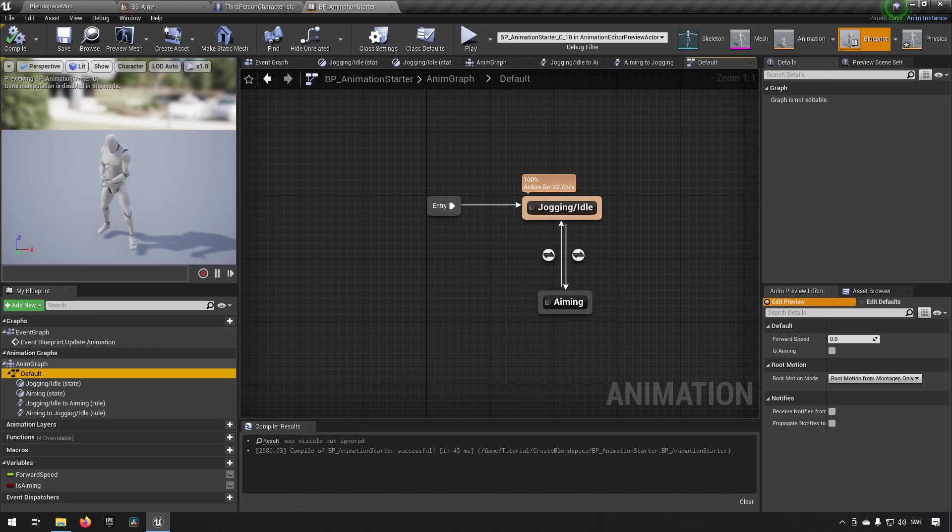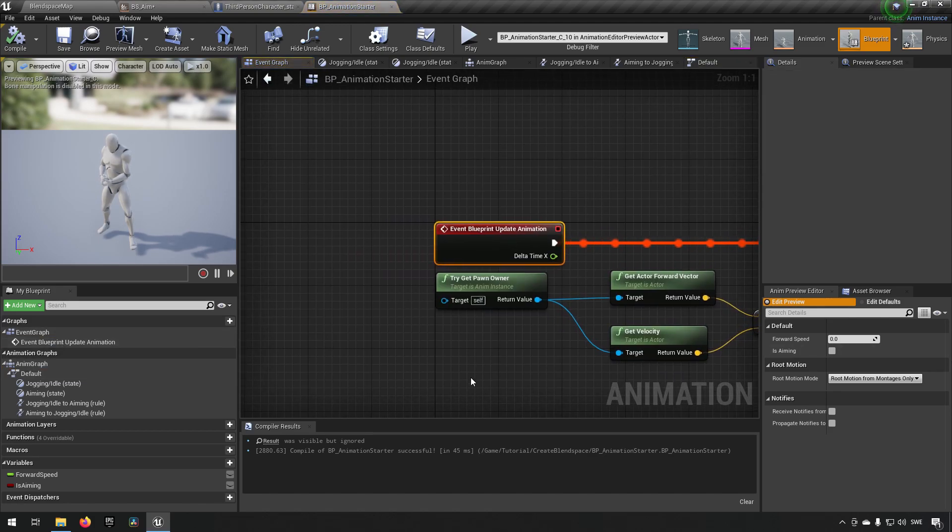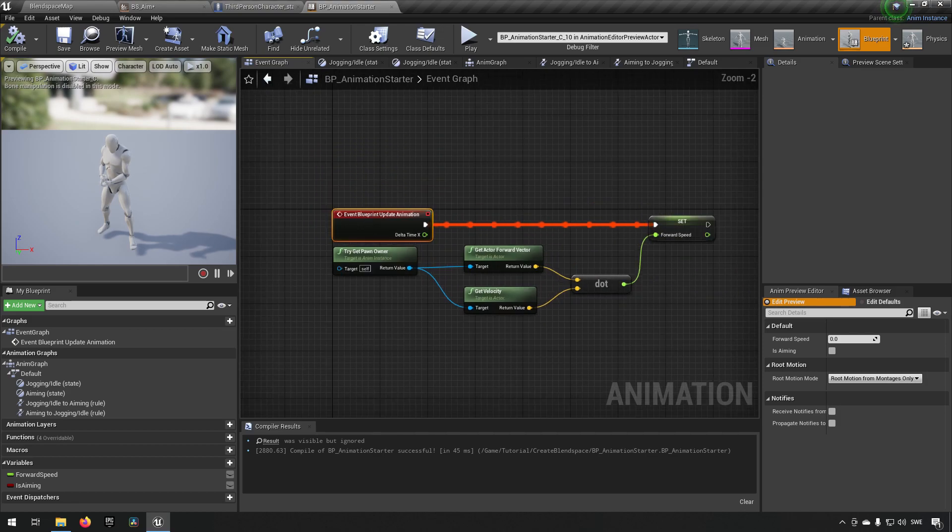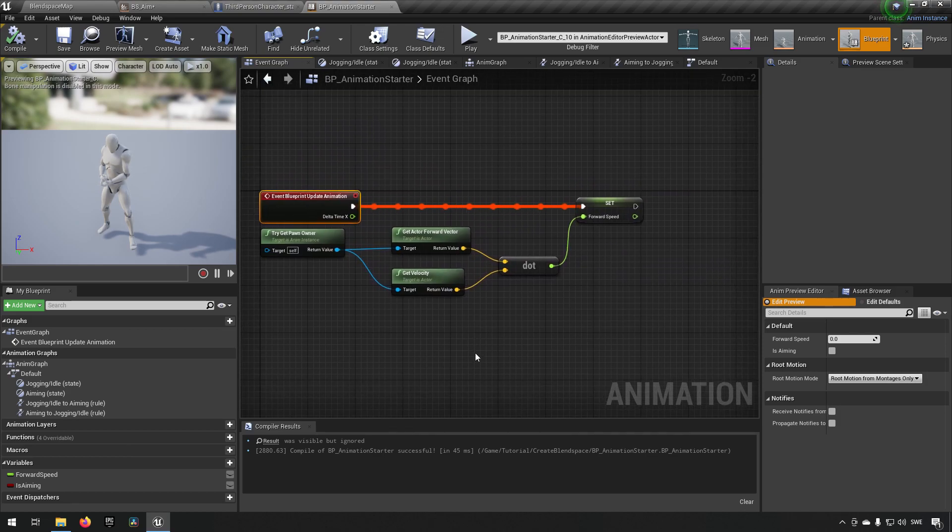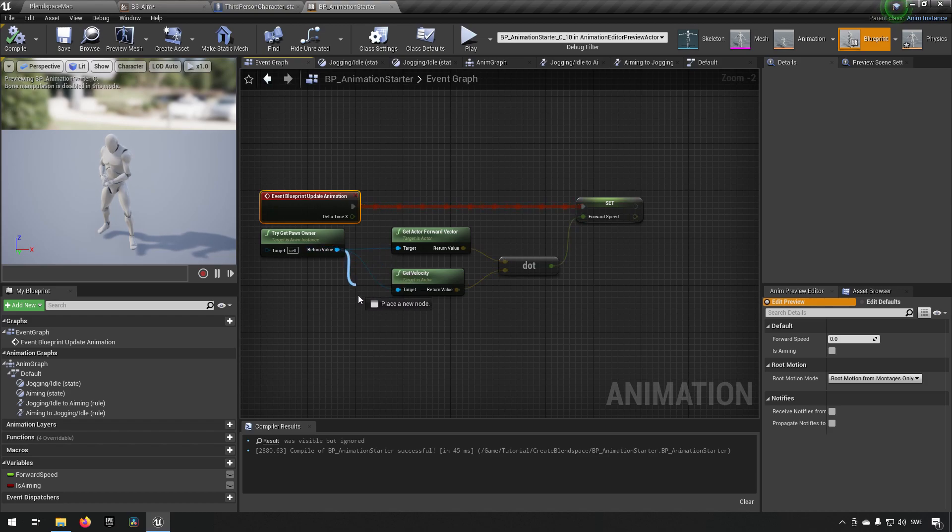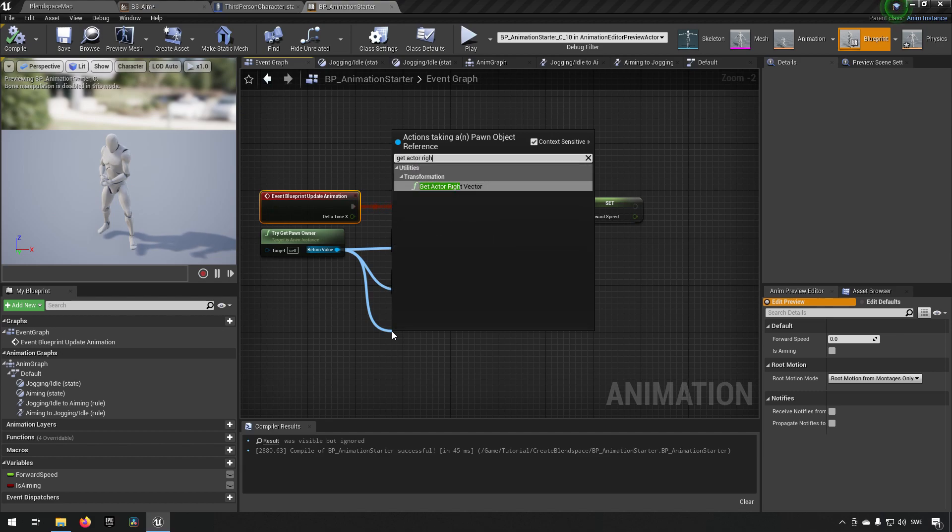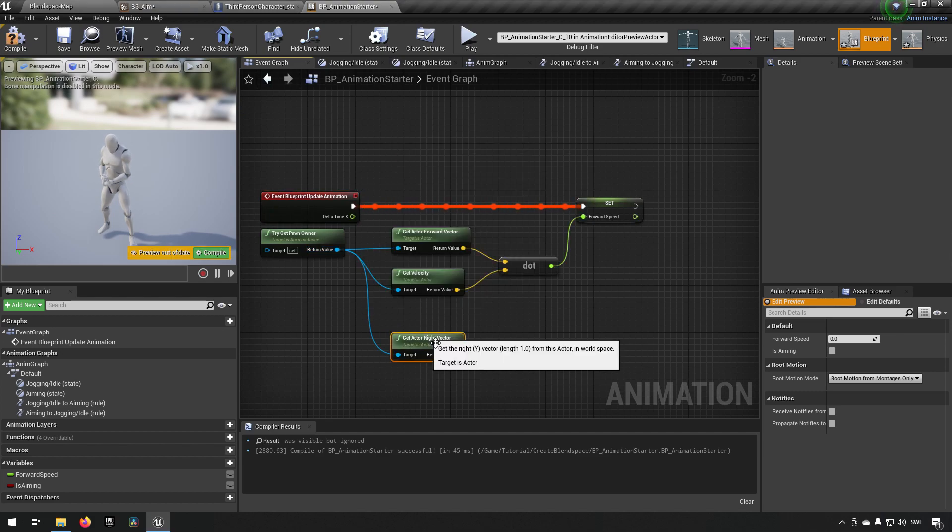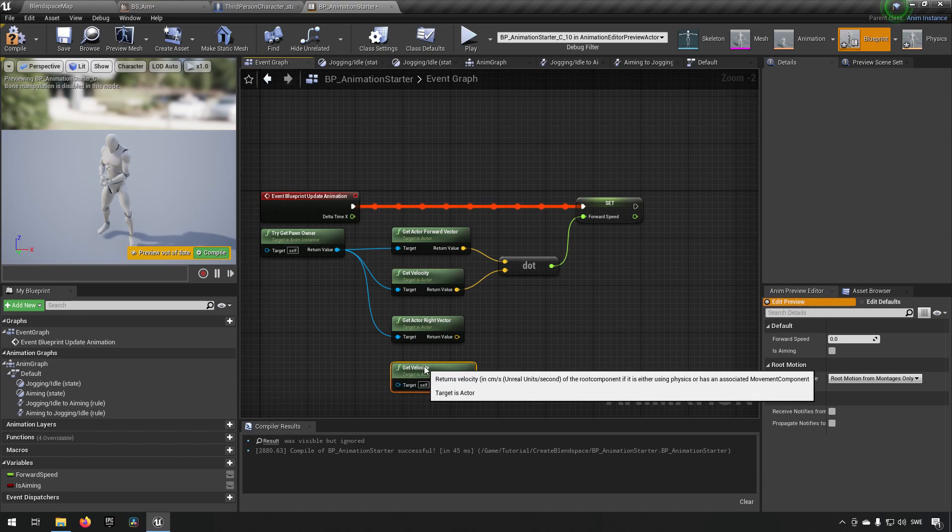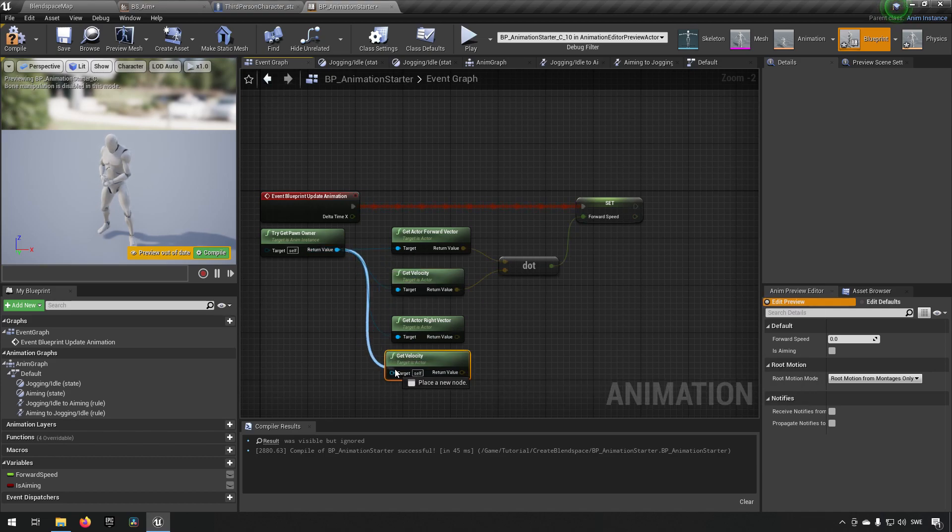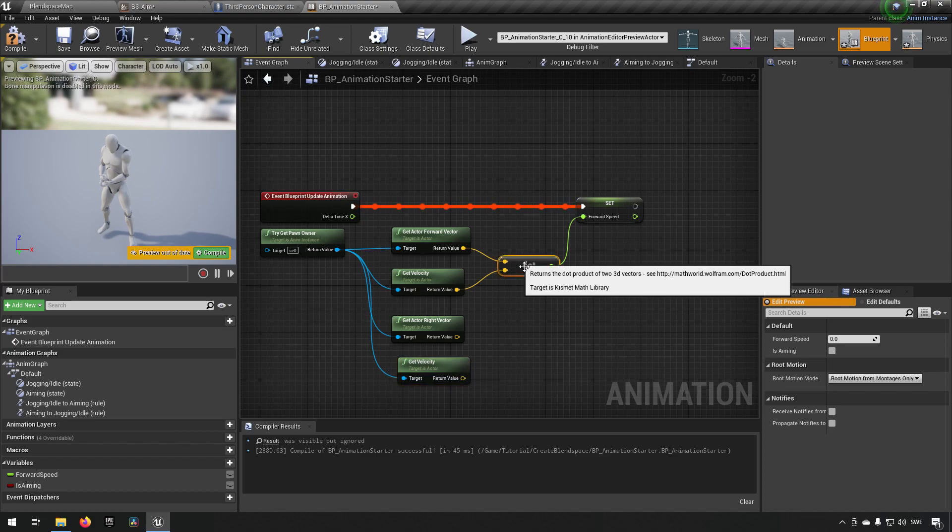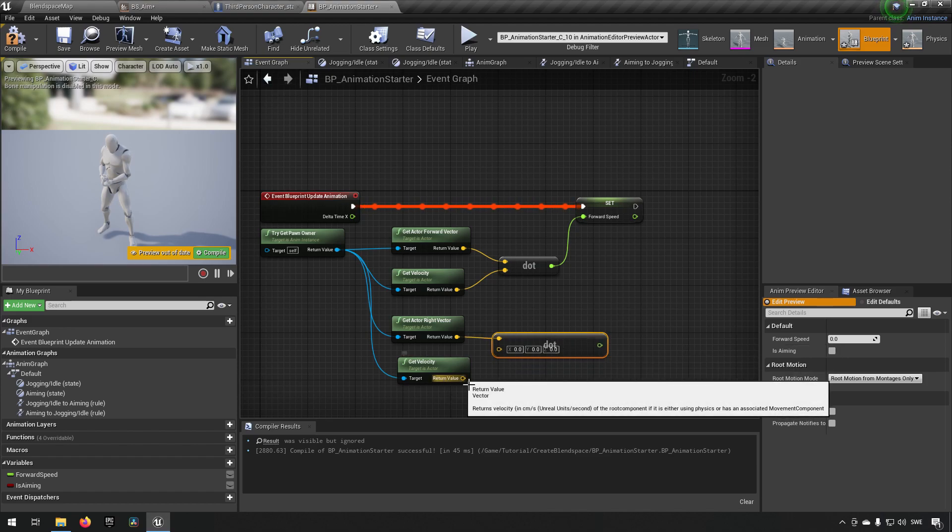Next we will be going and entering some new things into our event blueprint for update animations. So we spoke earlier about how we needed the forward vector and we wanted the dot product. So let's talk a little bit about that. Because what we want to do now is we want to get actor right vector and we want to take the velocity once more, copy paste that, and we want to take a dot product and then hook them up like so.